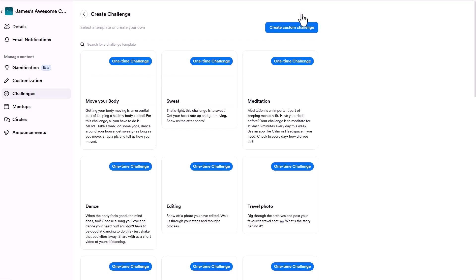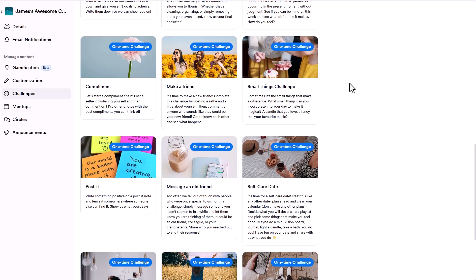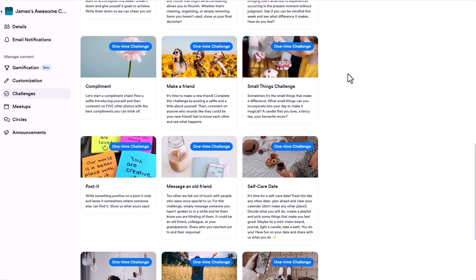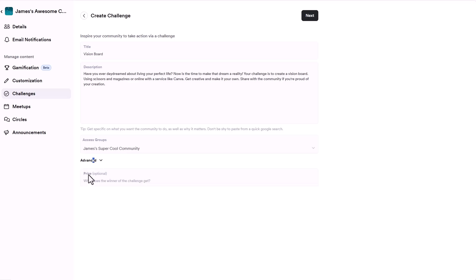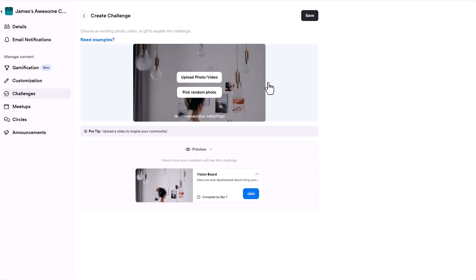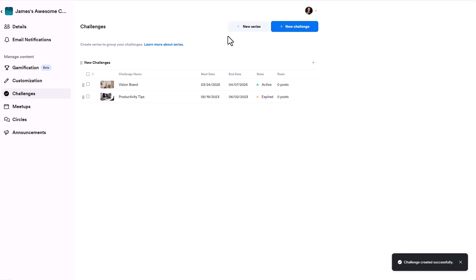Let's leave it at a one-time challenge and hit Next. There are templates for different challenges across various niches — move your body, sweat, meditation, make a friend, vision board. You can add prizes as well. Once saved, this is what it looks like inside the community. You can archive challenges, create new series, and track how many people posted. Play with these different challenges and keep them fresh.